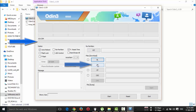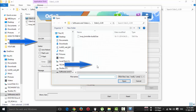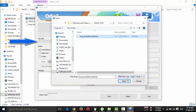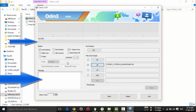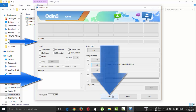Check the settings, click on AP, and choose the correct TWRP or ClockworkMod recovery file. You will see the message that it has been added. Now click on Start, and once you've started, all the process will begin.